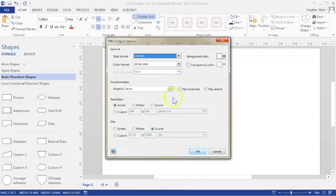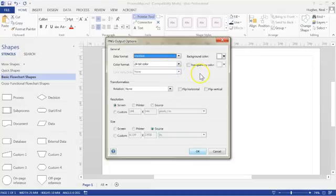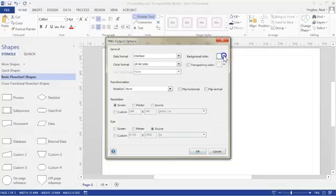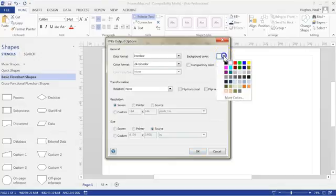Now from the pop-up that appears, there's only a couple of options you need to pay attention to. One is the background color, so you may wish to pick the background color that matches your document if you were going to import this.